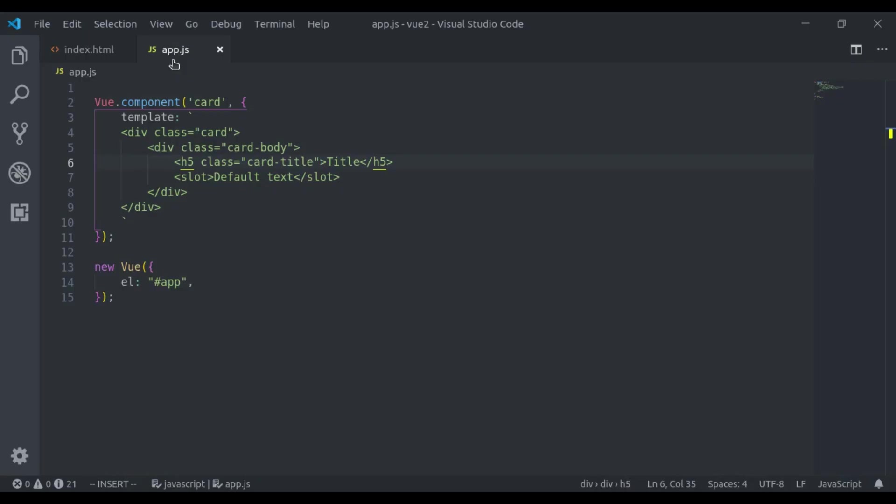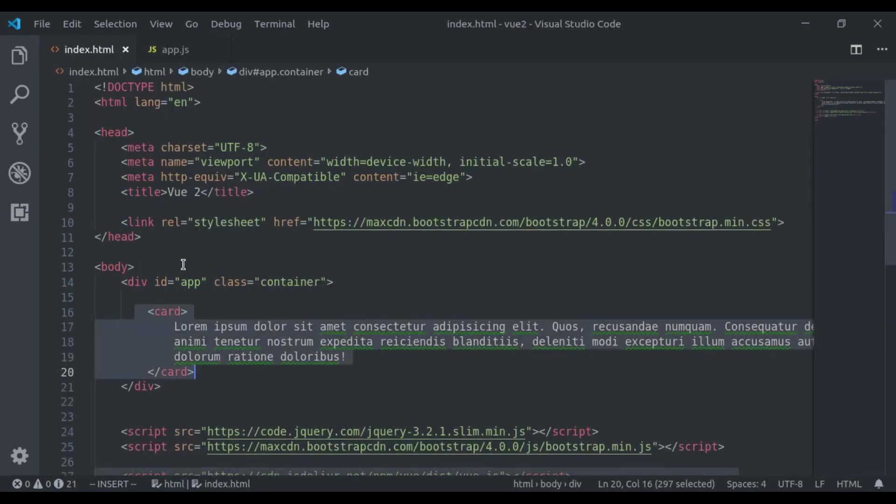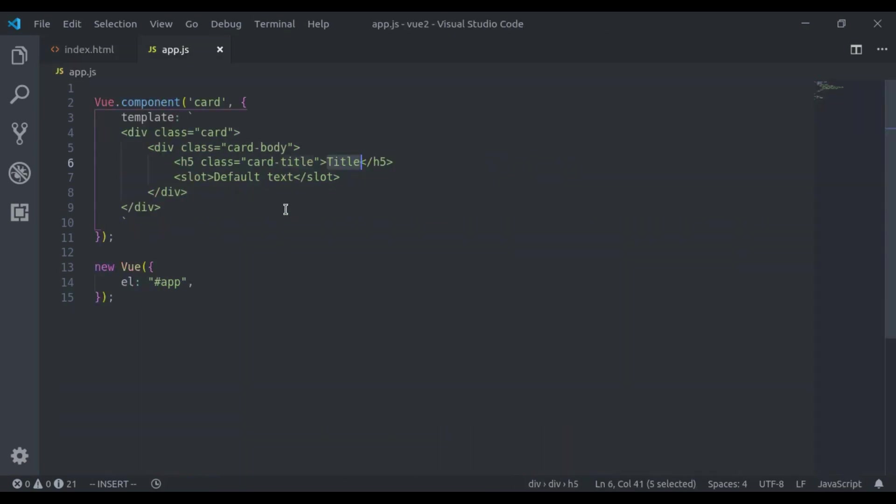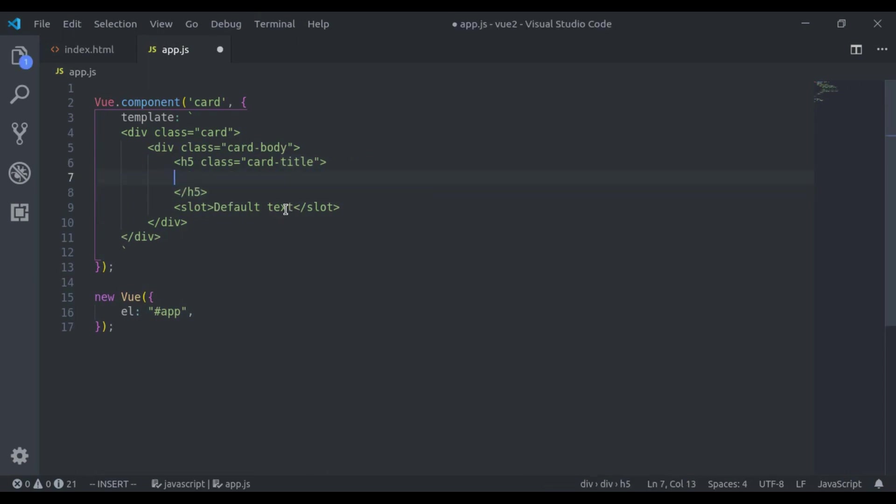Now how we can render title here from this tag. For that we use named slot, so here we will say slot name is equal to title.